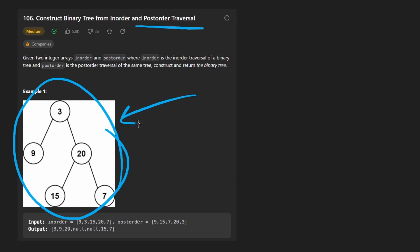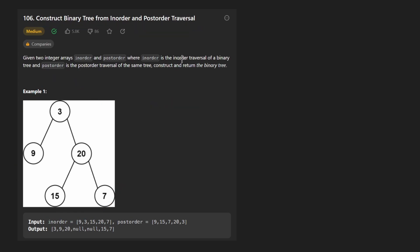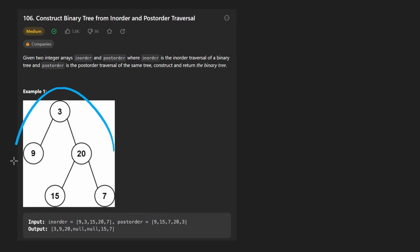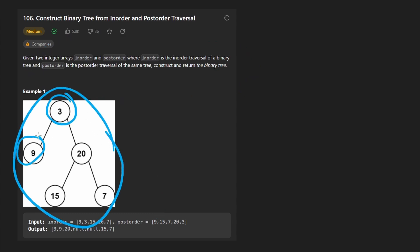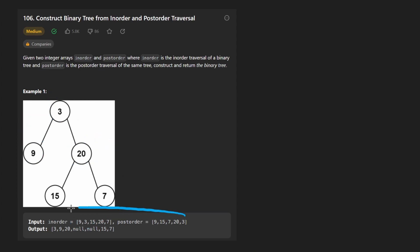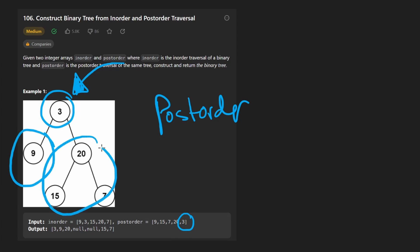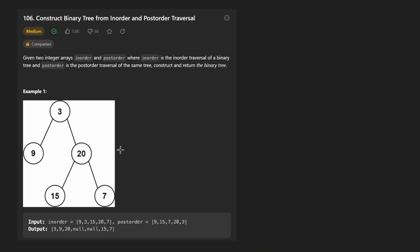So given these two traversals, can we reconstruct the tree exactly? Yes, that's the problem statement. One thing they don't state here — it's listed at the bottom of the description — is that every node is going to be unique, and that's going to be important in solving this problem. So given these two traversals, what will be the root node? In our post-order, the last node is always going to be the root. By definition, we print the entire left, then the right, and then we print the root last. So we know for sure the root is always going to be the last value in the post-order traversal.